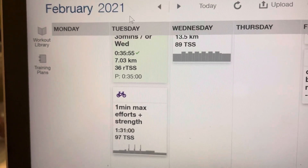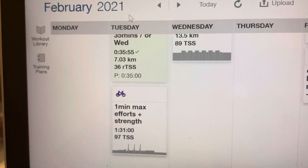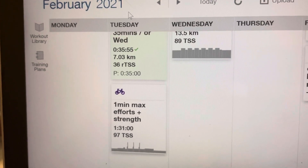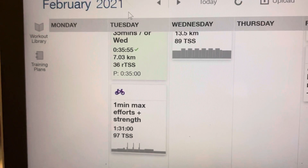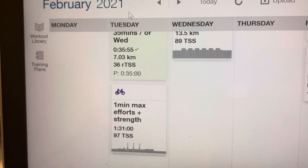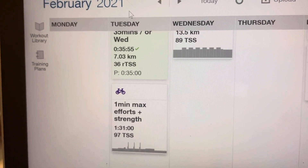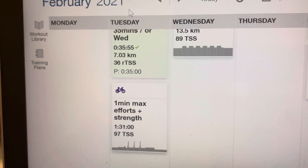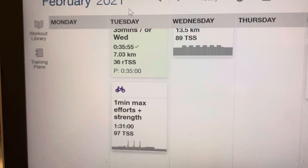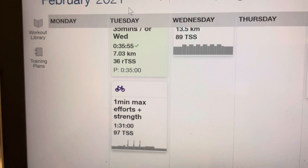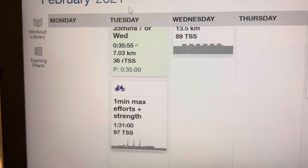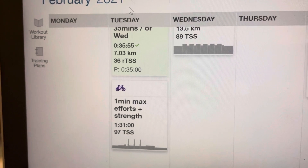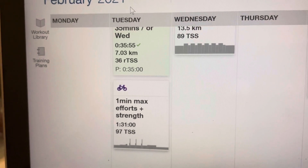Hi everyone, Coach Steve here from SmartEnduranceSolutions.com. This is just a short video to show you how easy it is to find my training sessions in any of the plans you will buy on TrainingPeaks, in whatever training application you're using — for example, Rouvy, TrainerRoad, or Zwift.